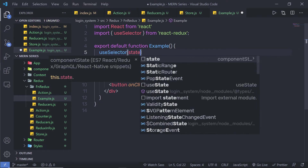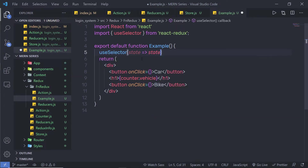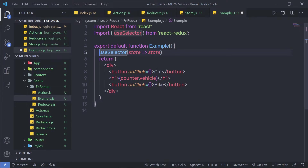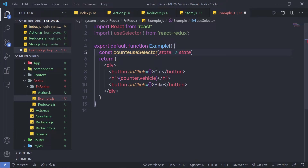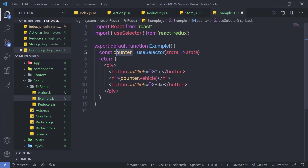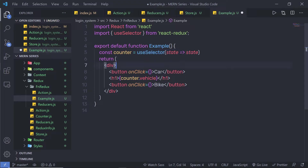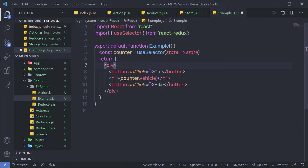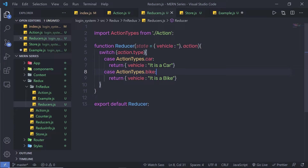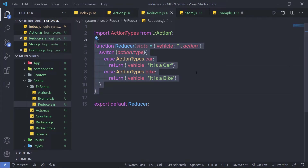Inside the useSelector callback, I'll pass state as a parameter and return state. This function gets the current state from the reducer and returns it. I'll store the return value in a constant called counter, which I already reference in the h1 heading tag. useSelector allows you to extract data from the Redux store and subscribes to it, running your selector whenever an action is dispatched. From counter, I'll access the vehicle property.